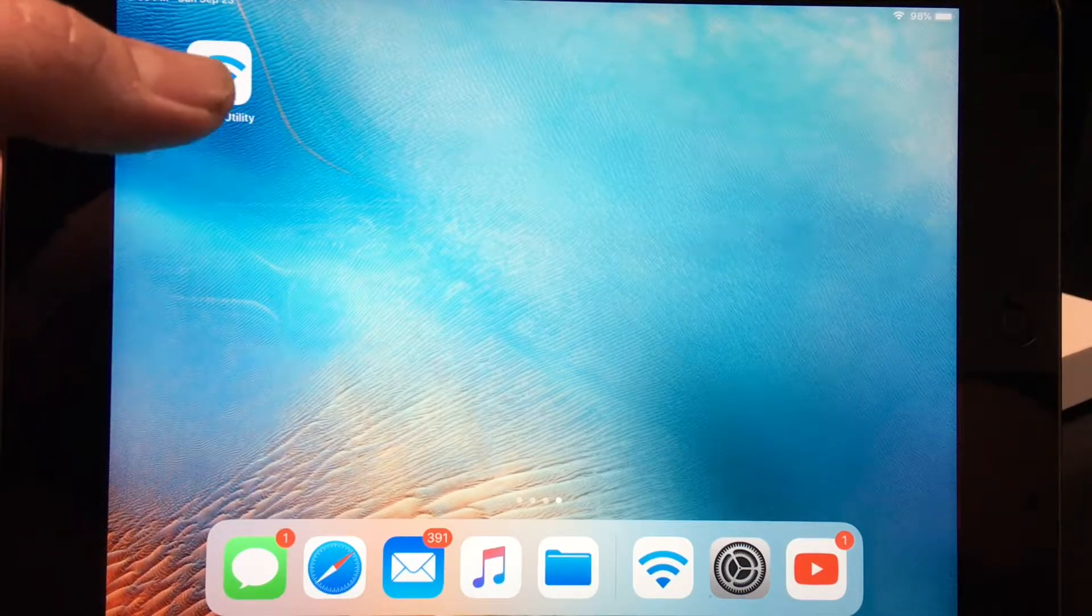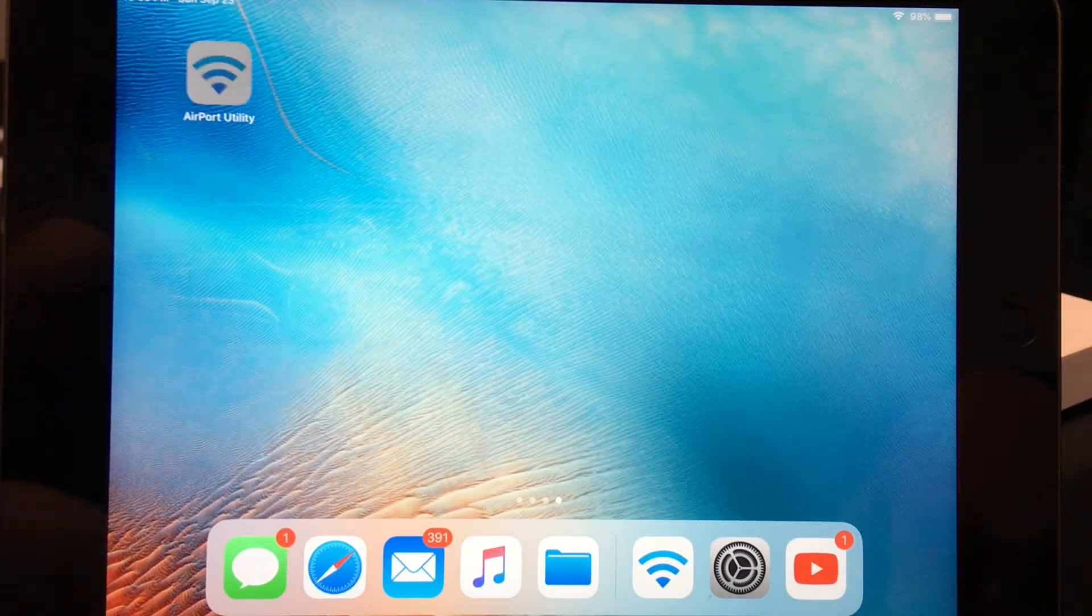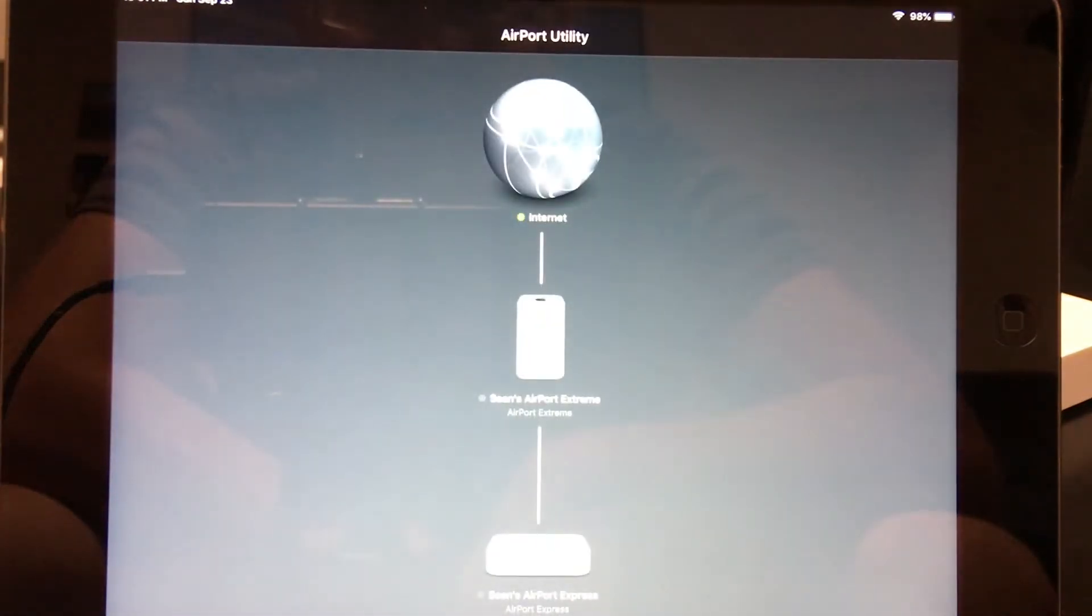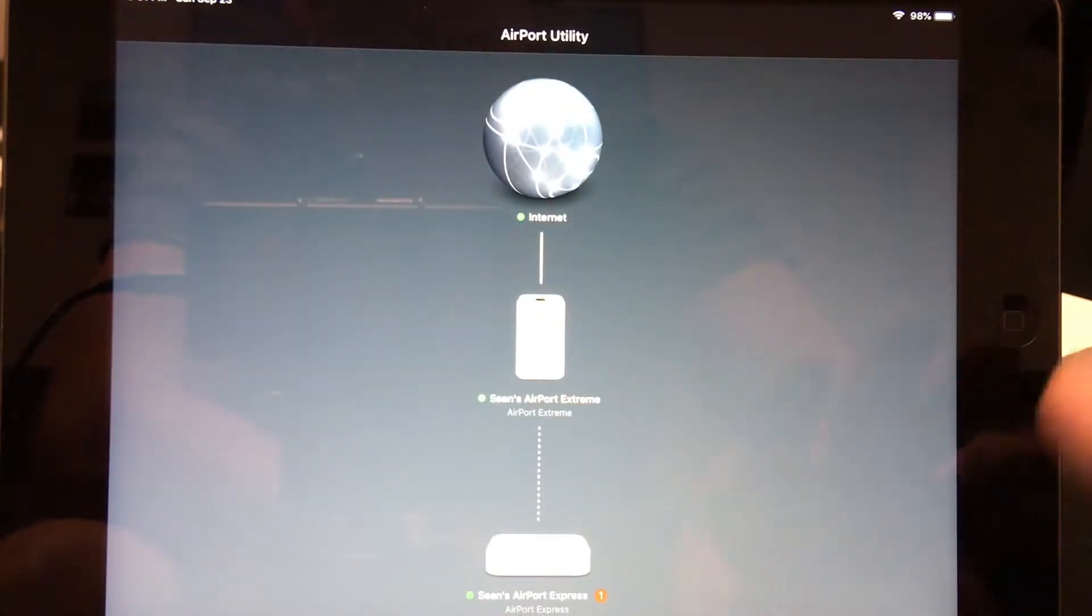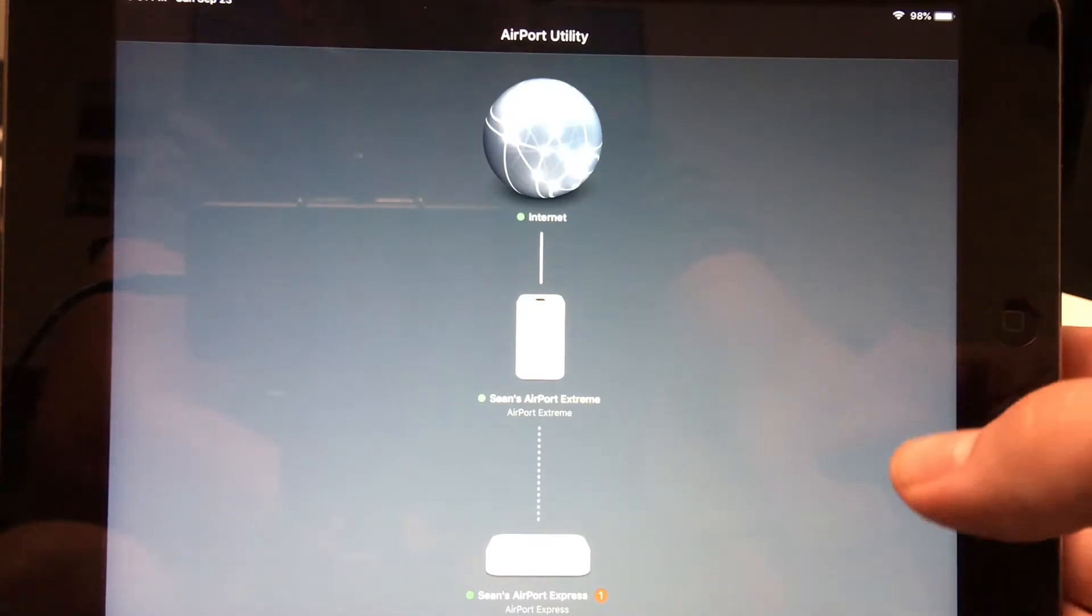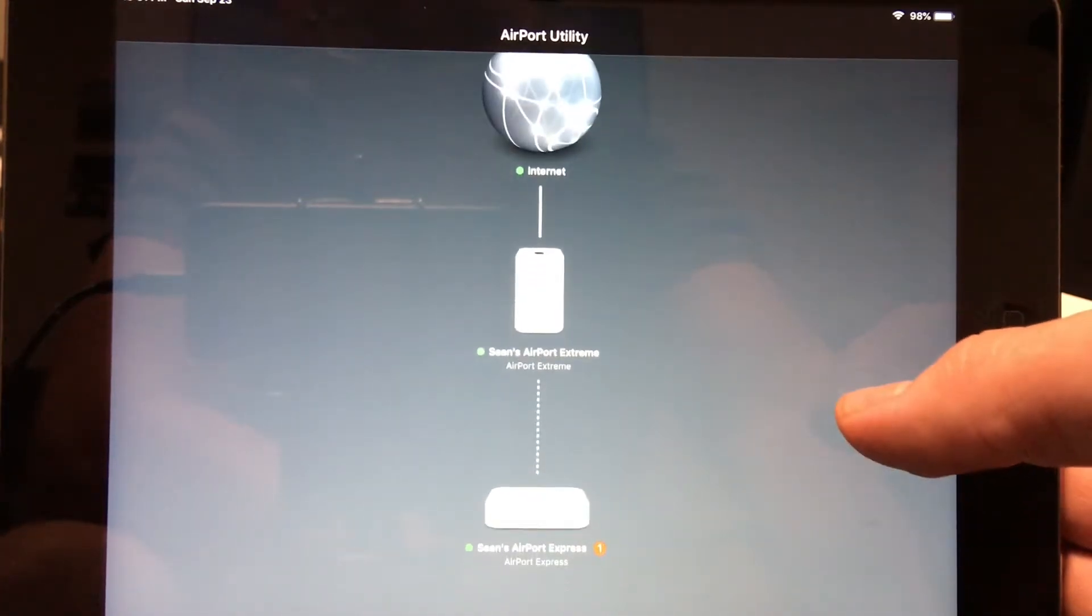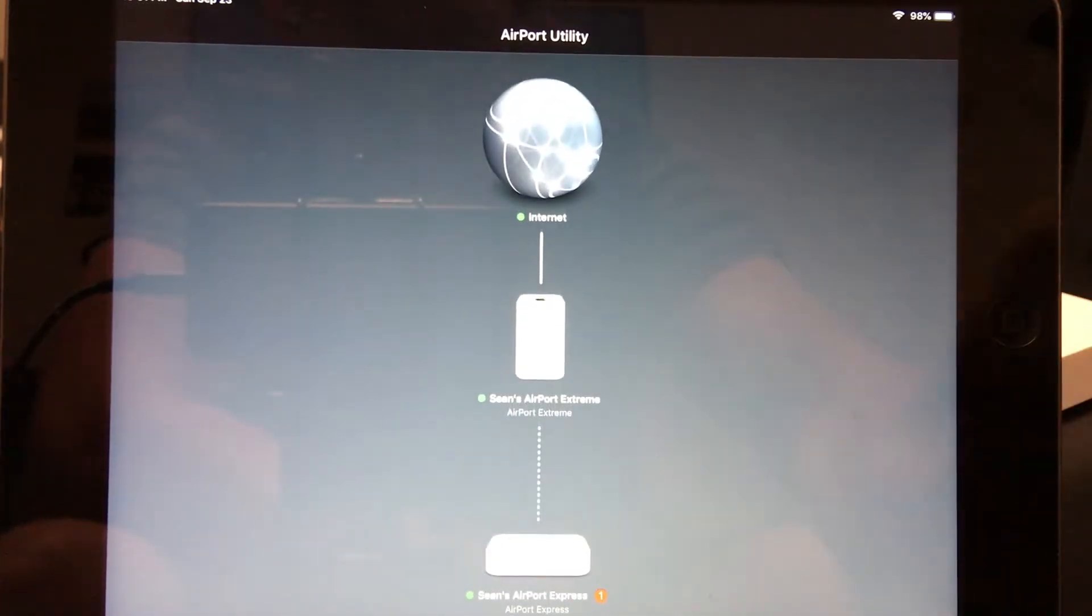So let's go ahead and launch that. Once you launch it and you're connected to the same network as the Airport, it's going to break down your network.